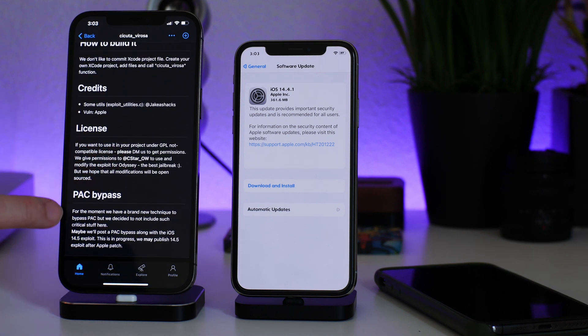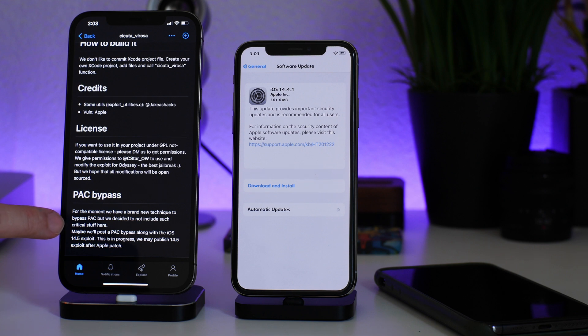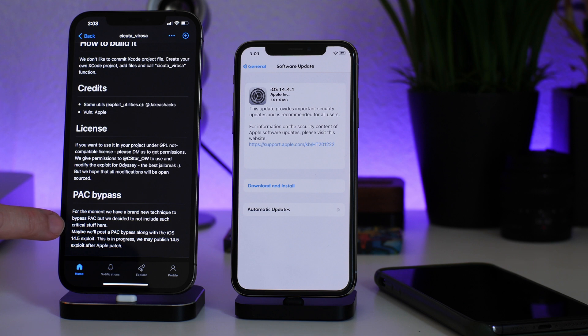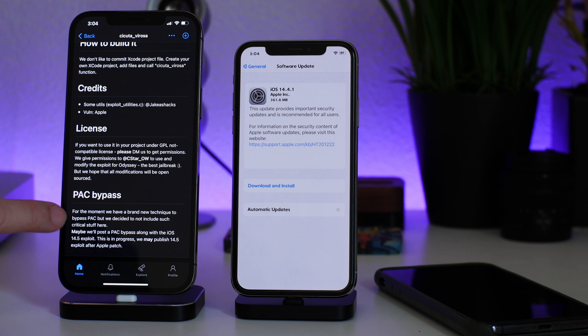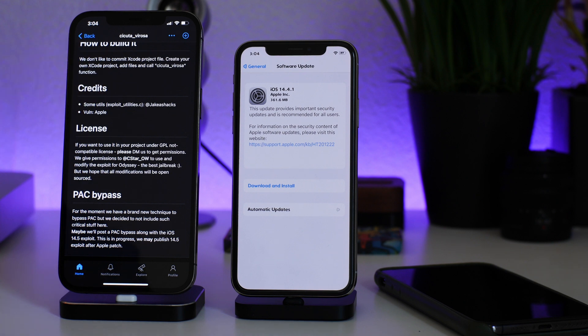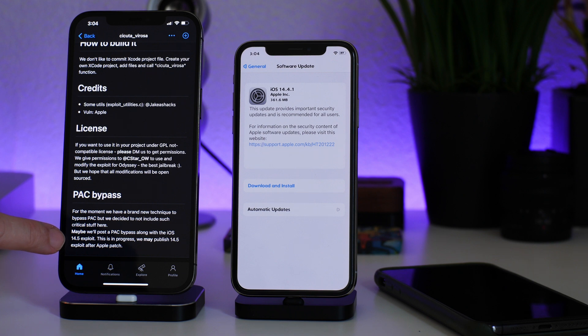But I did mention this in a follow-up video, the PAC bypass. Now if you read this, for the moment we have a brand new technique to bypass PAC, but we decided not to include such critical stuff here. So to me that's saying this is more of a critical bug than the initial exploit release. So maybe we'll post a PAC bypass along with iOS 14.5 exploit. This is in progress. We may publish 14.5 exploit after Apple patches it.